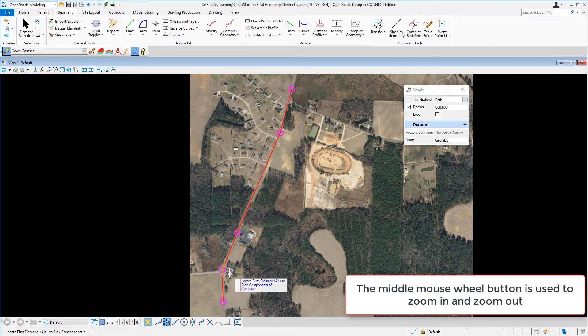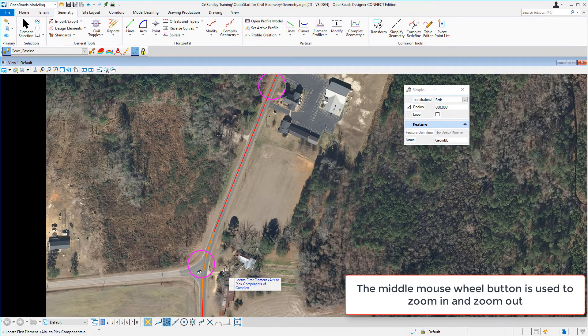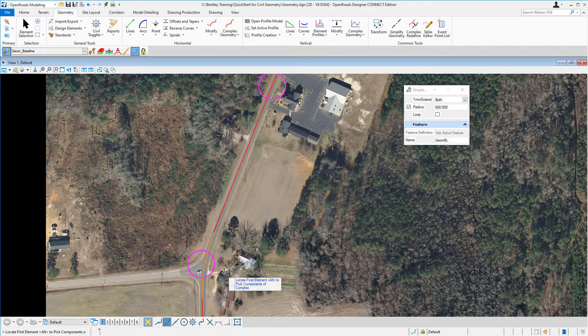Let's zoom in and take a closer look at that curve. You can see a curve has been placed tangent to the two previous lines that we had drawn.